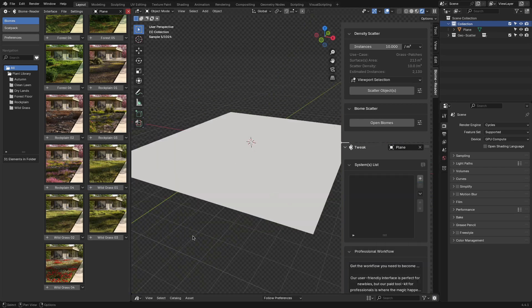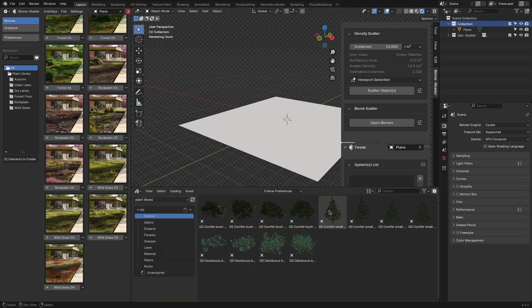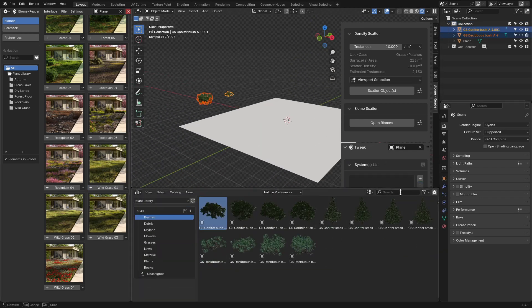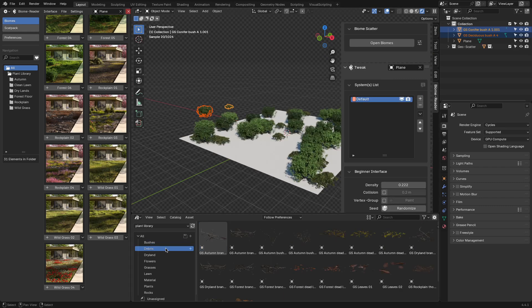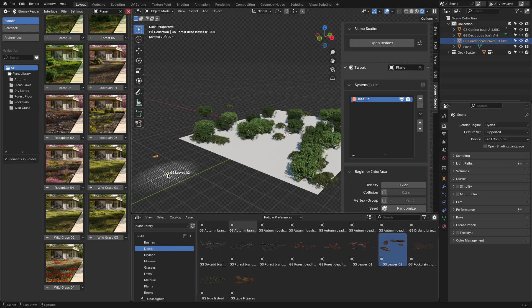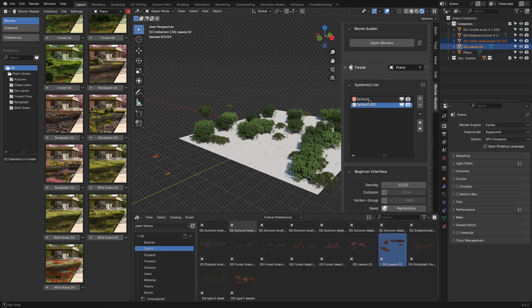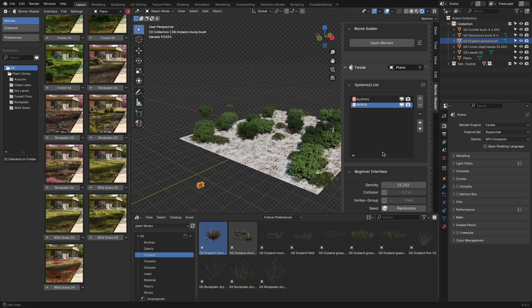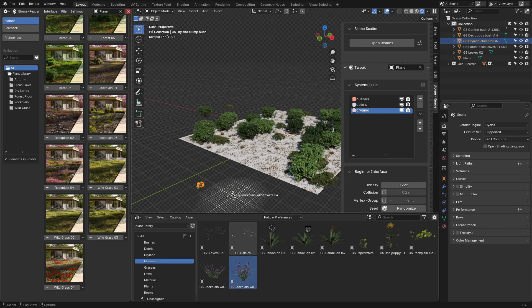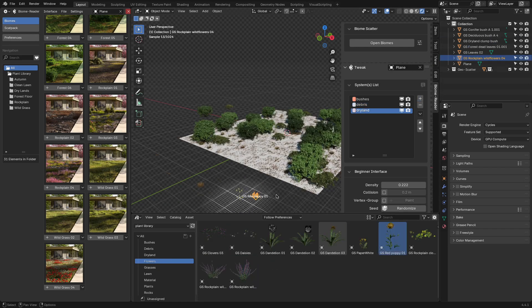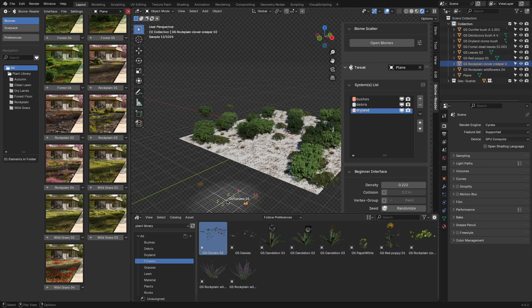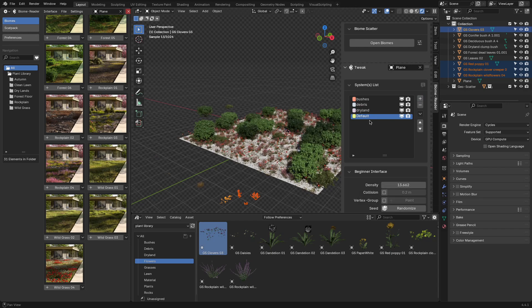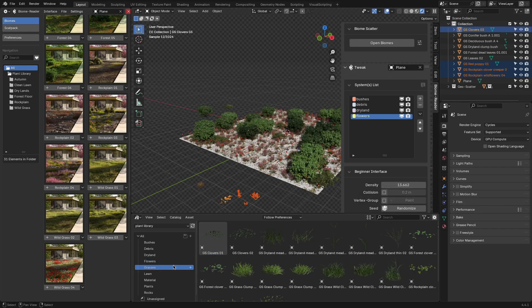It also plays well with the asset browser. So if you don't feel like scattering a full biome, you can just drag individual plants into your scene directly from the library. Generally speaking, it is lightweight, responsive, and runs smoothly even in Blender 4.0, despite officially targeting 3.3 and up.